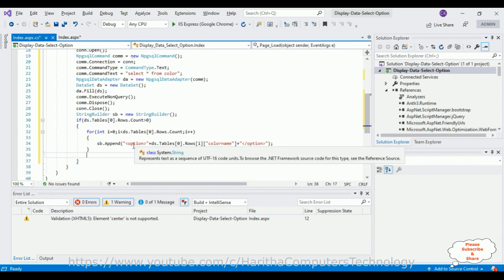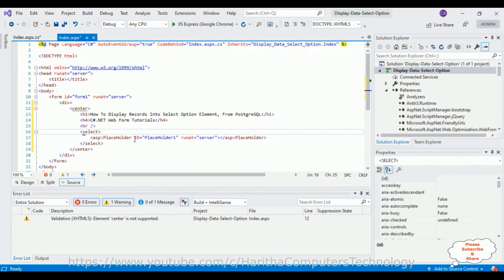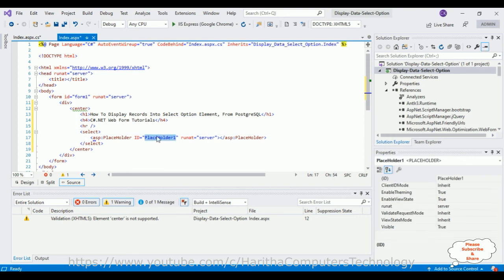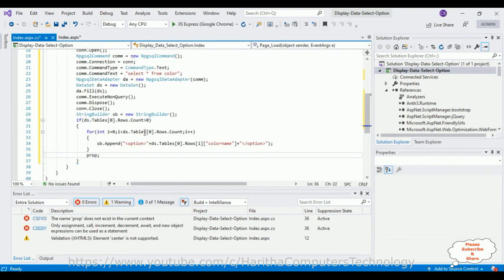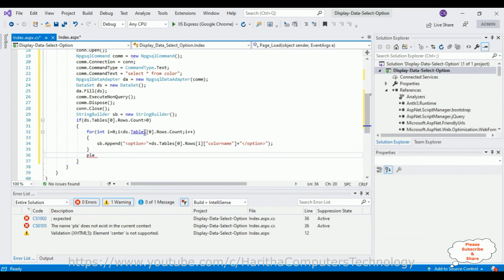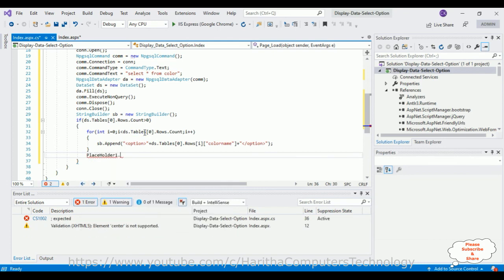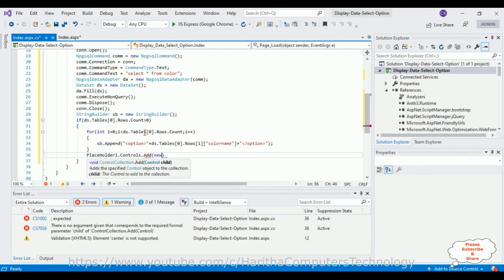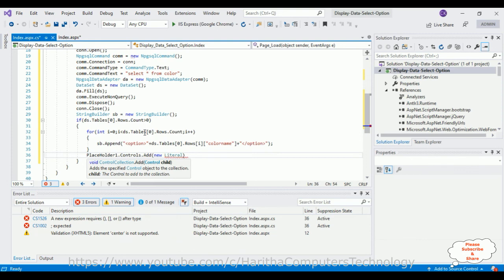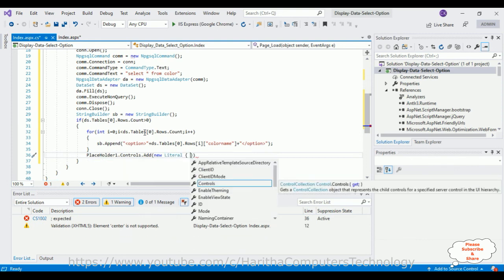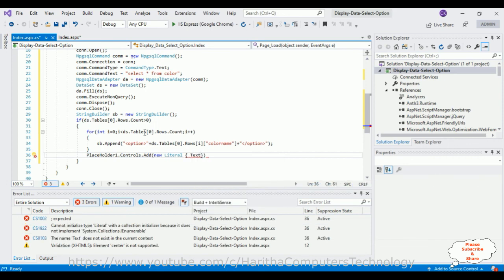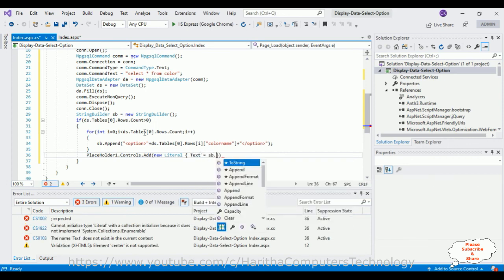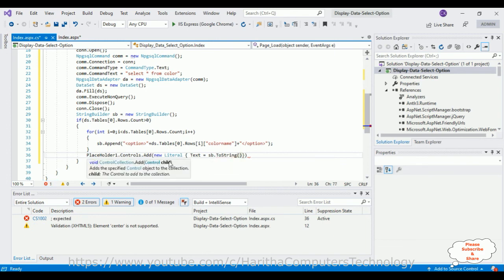After that, I'm adding this option element to the placeholder. I'm using: placeholder1.Controls.Add(new LiteralControl { Text = sb.ToString() }). That's it — we've done the complete coding part.